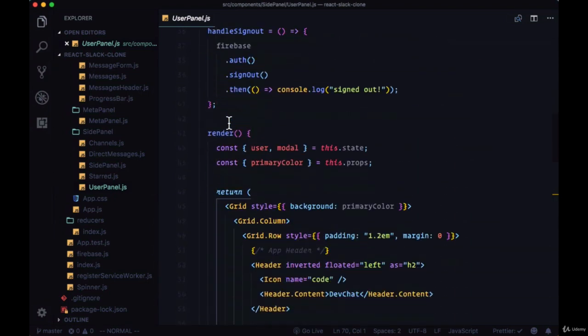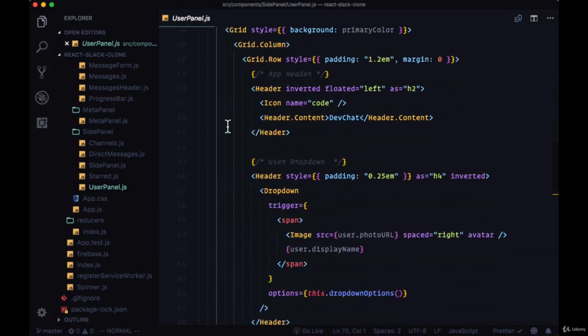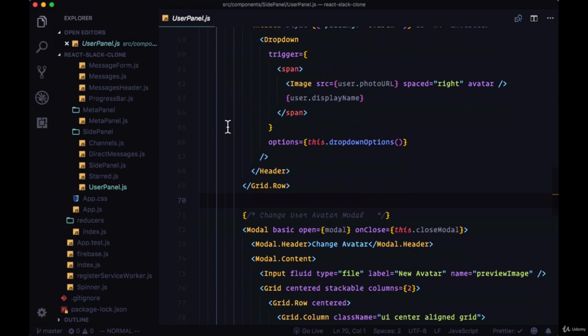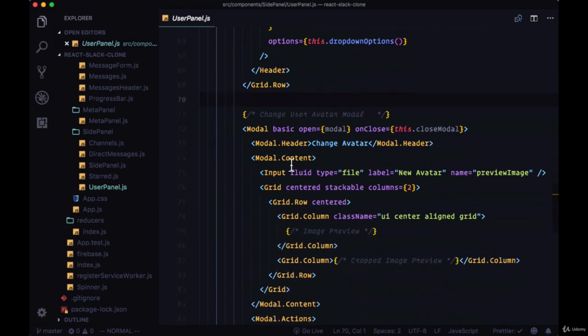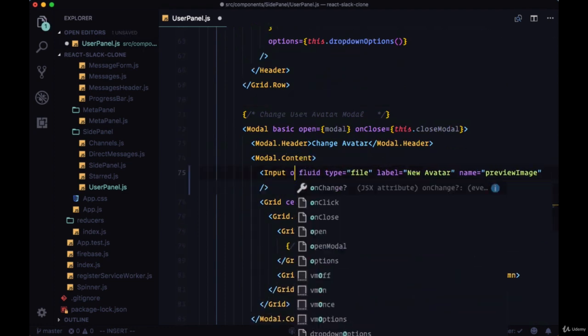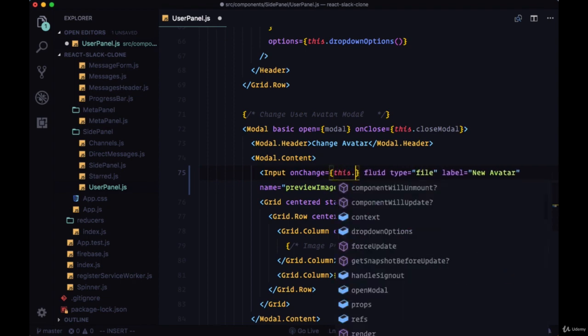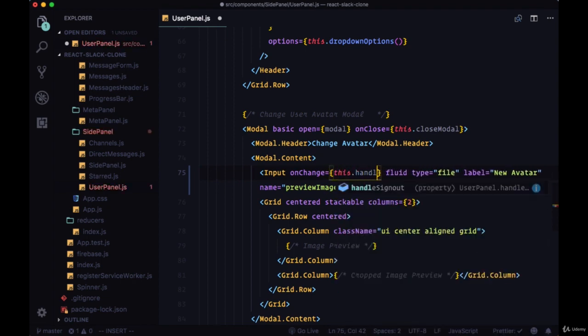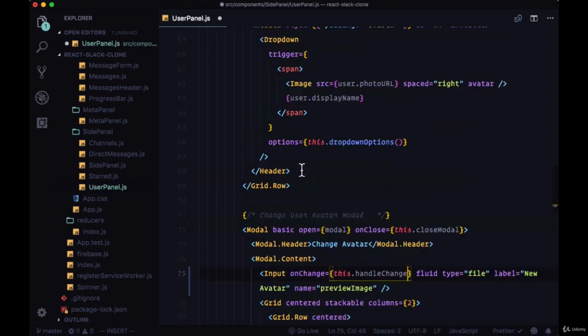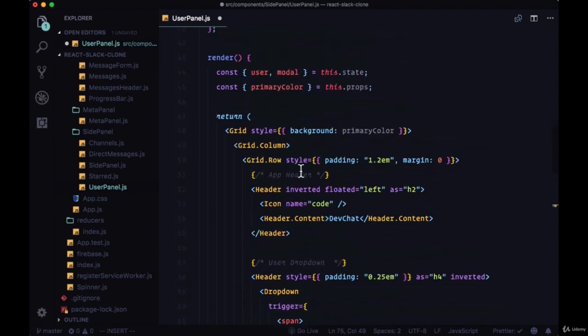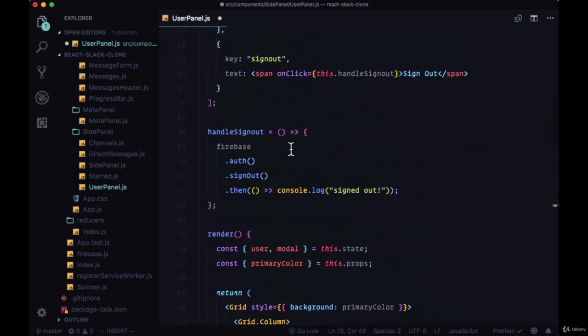So back in user panel, on the input we'll add an onChange to put the file that we select within state. It'll reference a handleChange function.